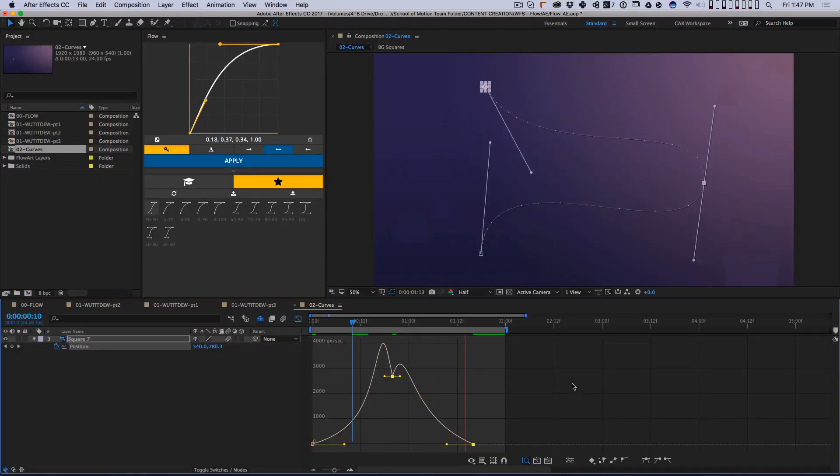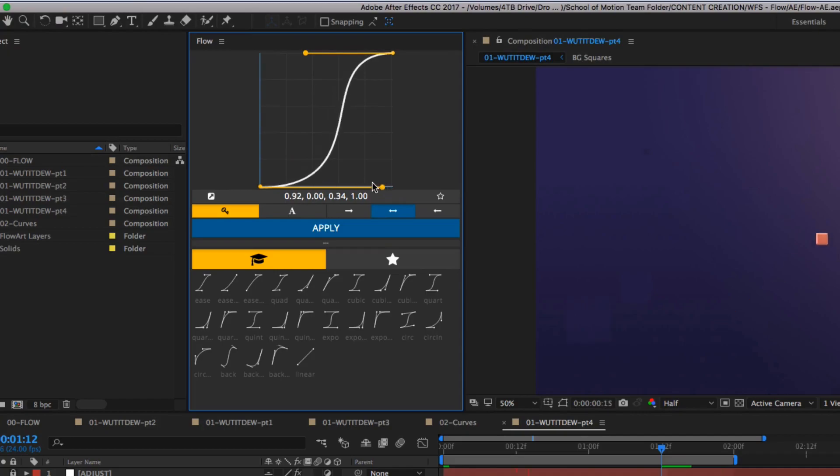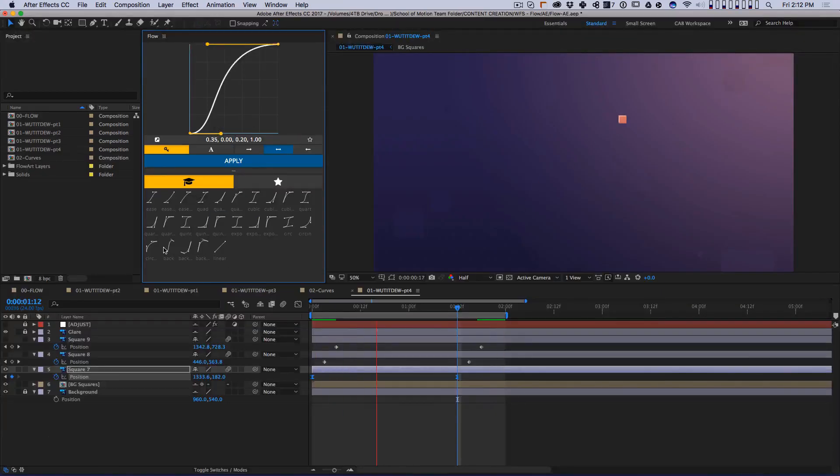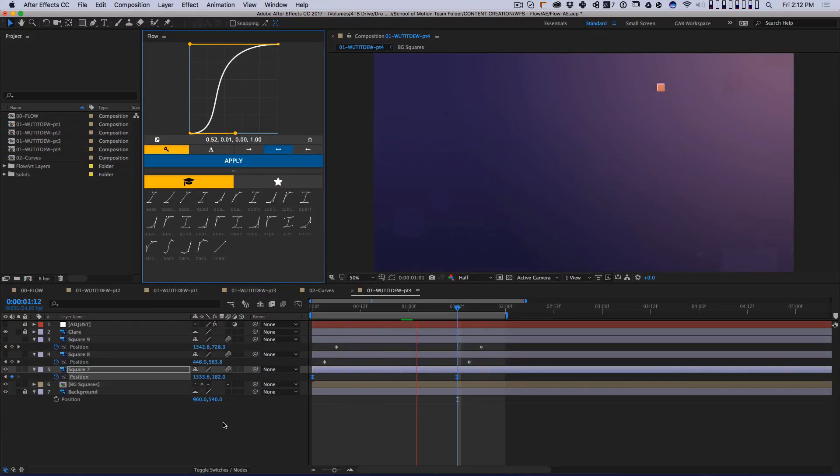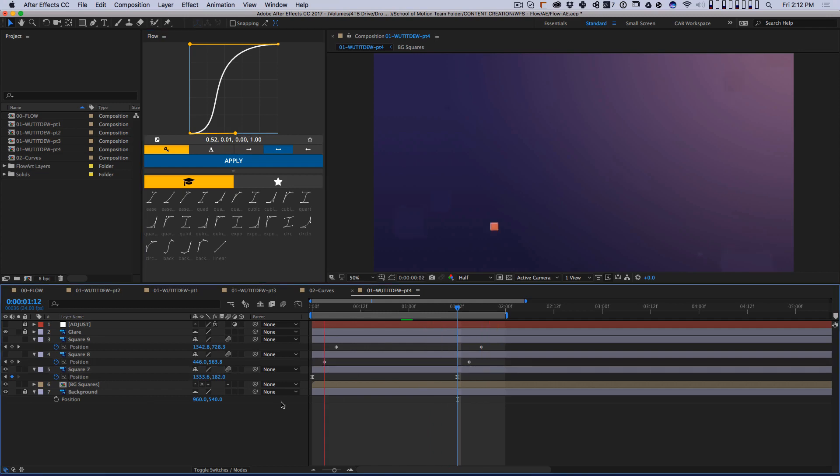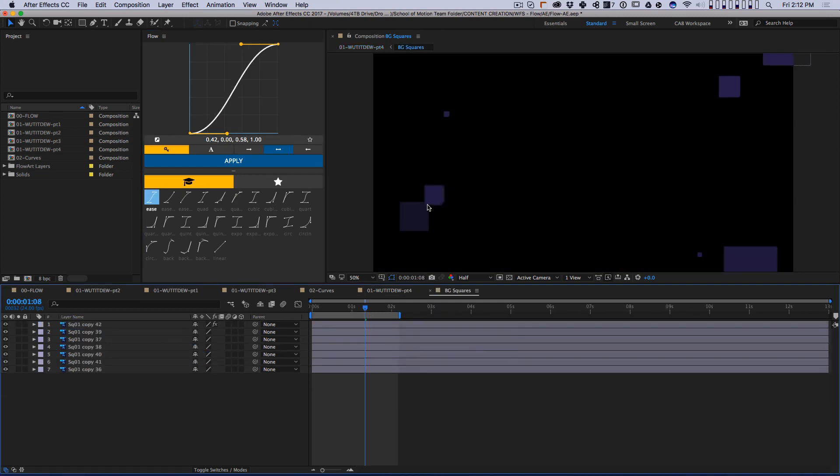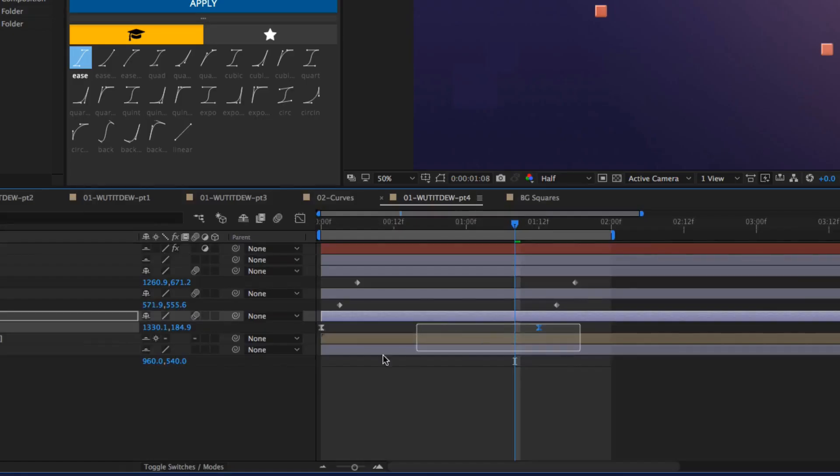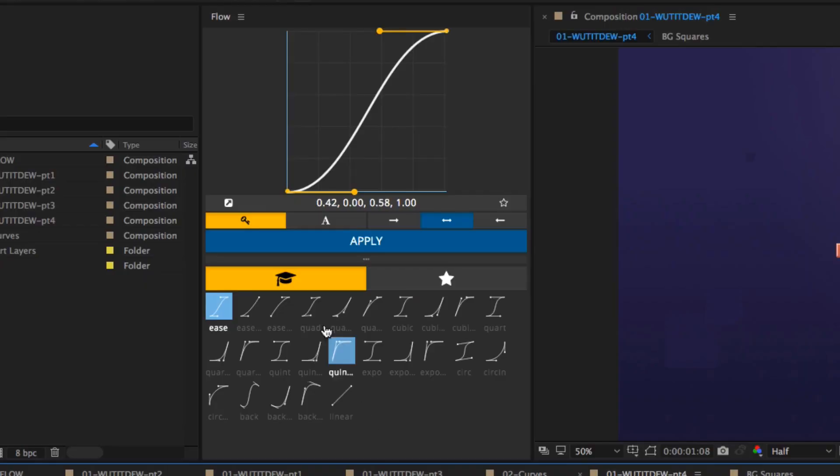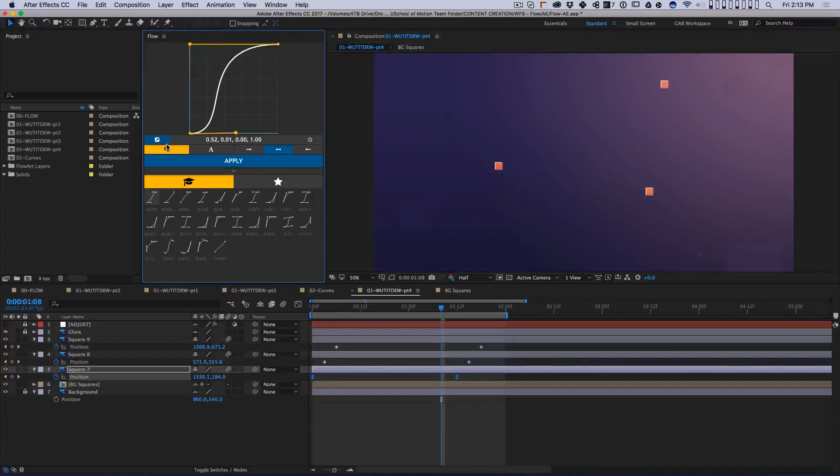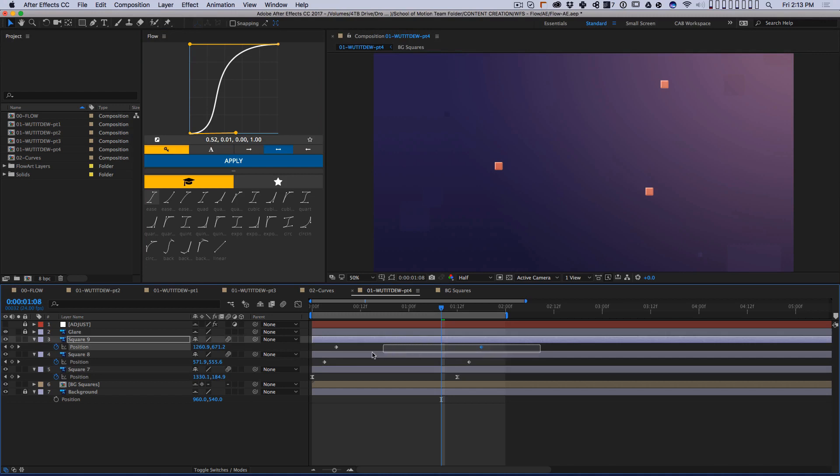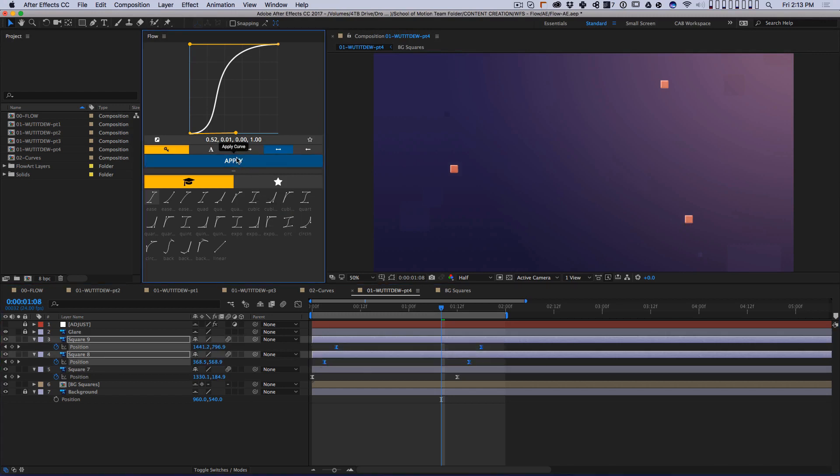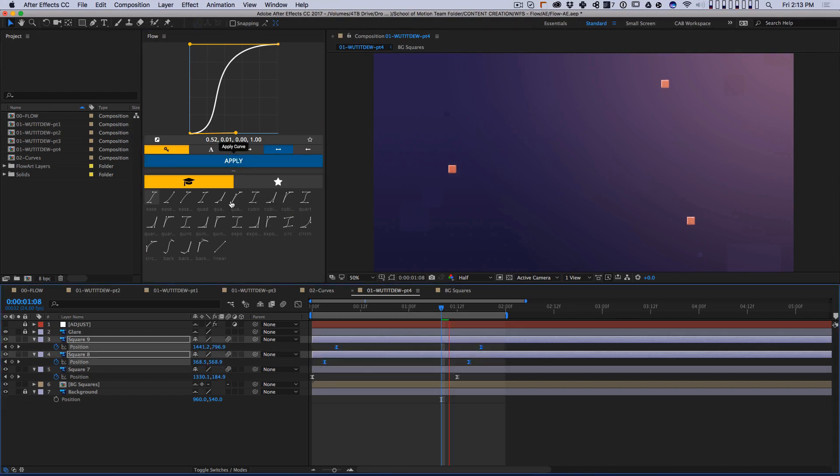You can also copy eases from one set of keyframes to another. Let's say you animate one object. You tweak the ease a bit until you're happy, and then you move on to something else. You can select a pair of keyframes, click this arrow on the Flow interface, and Flow will read the animation curve for those two keyframes. You can then apply that curve to any other keyframes you want, creating a consistent feel.